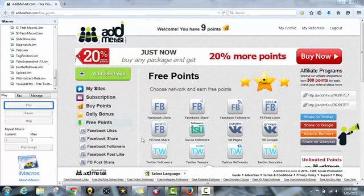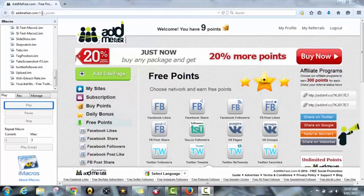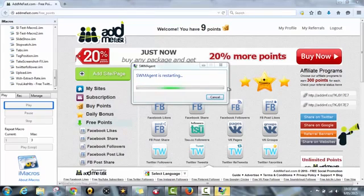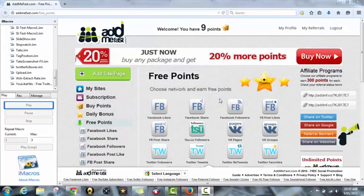Hey guys, so basically I'm going to be showing you today how you can have a follow bot using AddMeFast, iMacros, an iMacros script, and obviously Firefox.